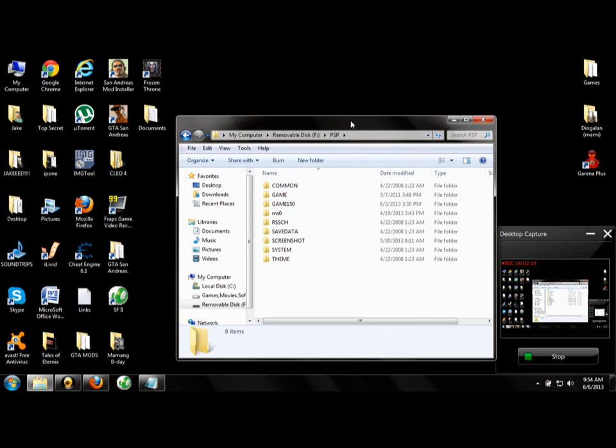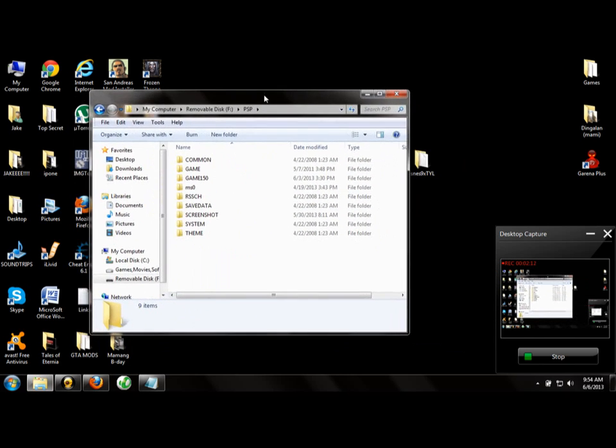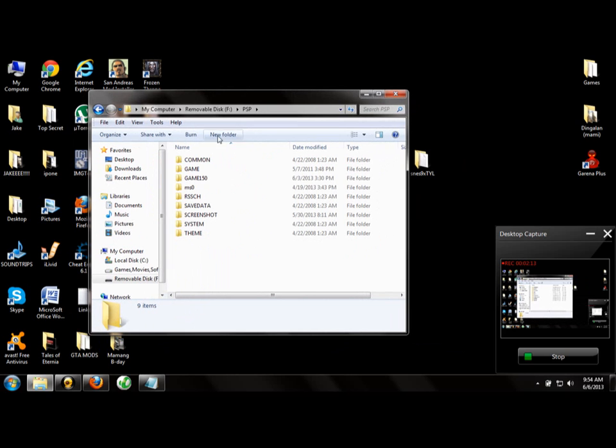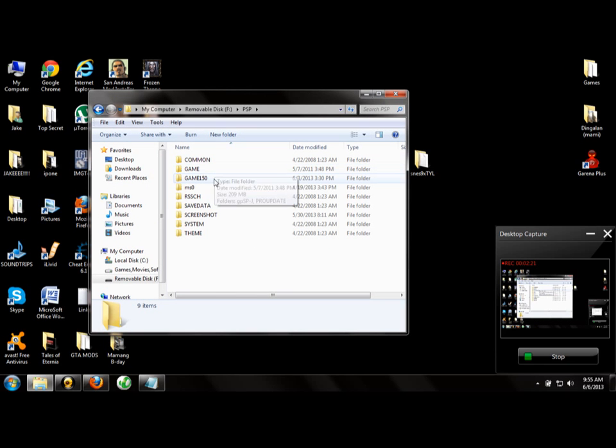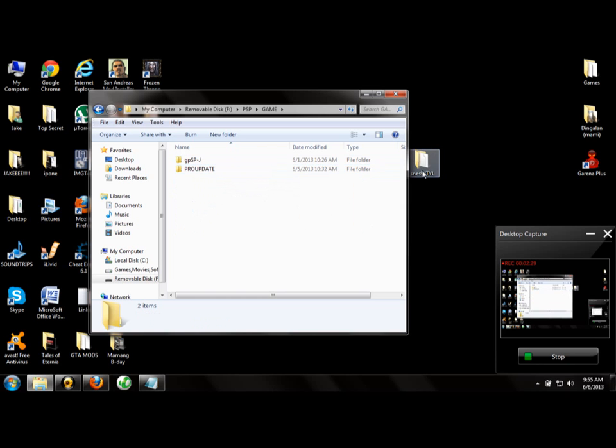I'll explain: if you have custom firmware version 6.60, put it in the 'game' folder. If you have 5.00 or newer, put it in 'game150'. I'm running 6.64 V10, so I'll put it here.